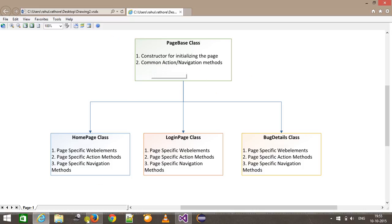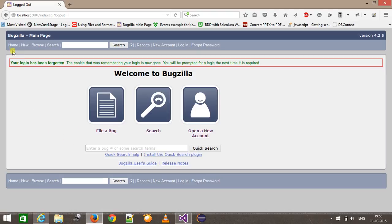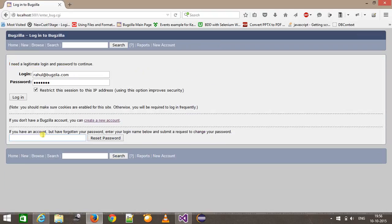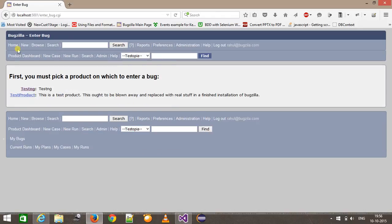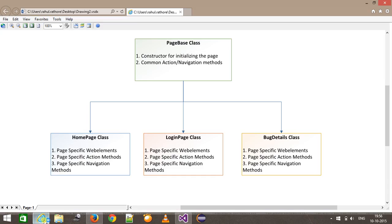When I say common actions and navigation, as you can see we have Home, New, Browse on the home page, and the same navigation links are present on the login page also. So these will be present inside the base class because these actions are not page-specific. I will have a base class which will contain all the common actions. The logout action will also be available for all pages, so that action will also go inside the base class.